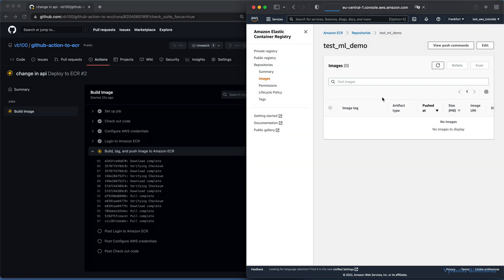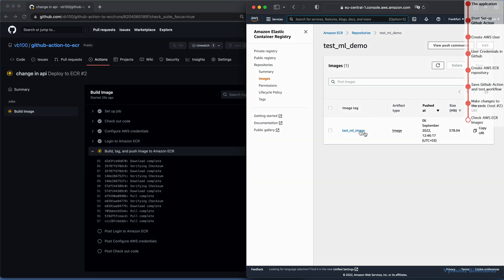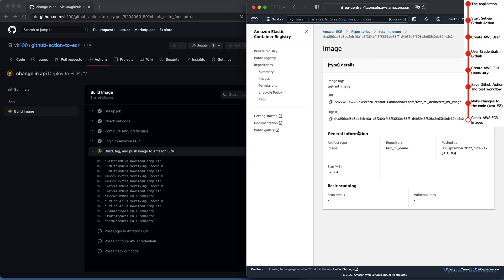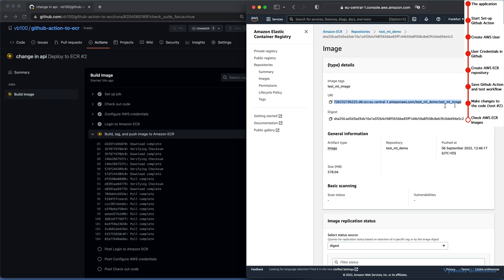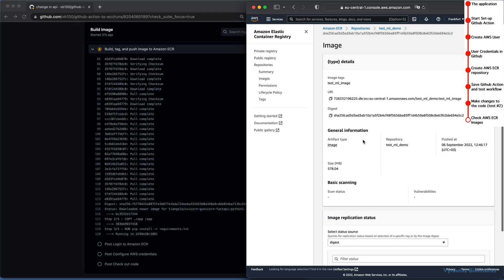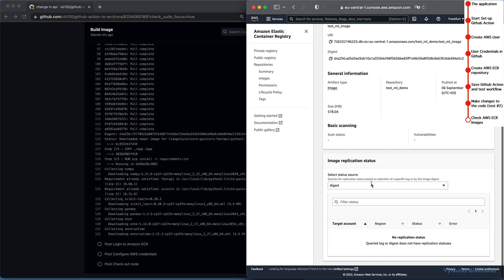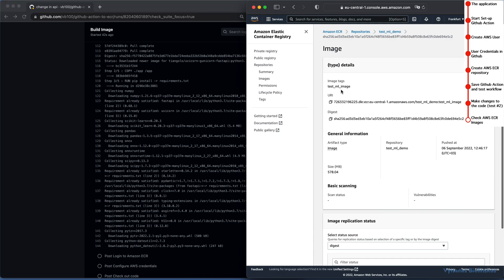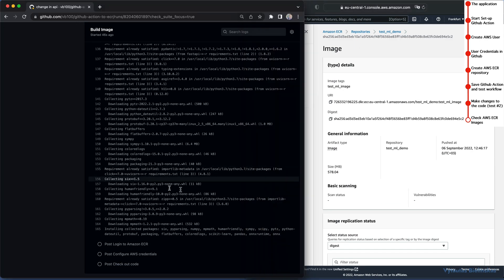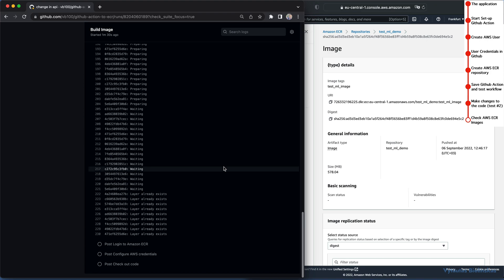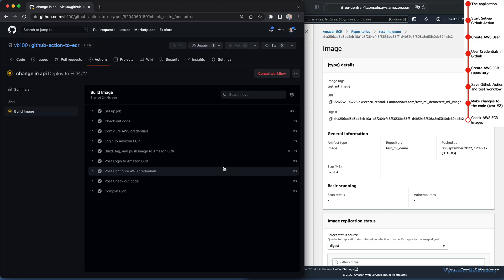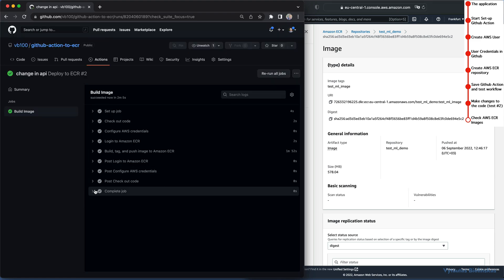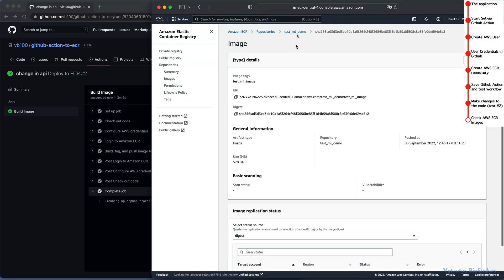Refresh the AWS in the browser. Wow, here's our image from the first workflow run. test_ml_image. If you go inside, you can see the URI, SHA code, image size and other details. Let's wait until our new image will be finished to build. It's almost done. Finally done. Check what is going on in AWS Elastic Container Registry. Open again this repo.